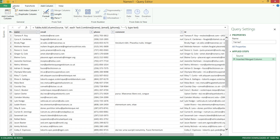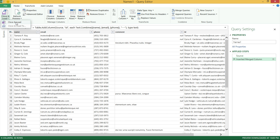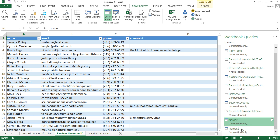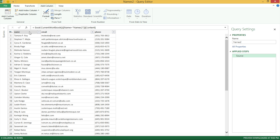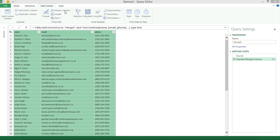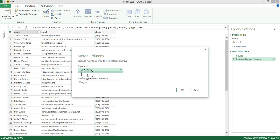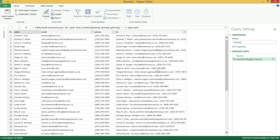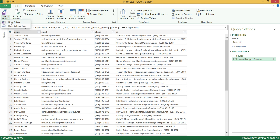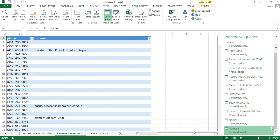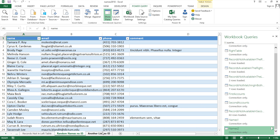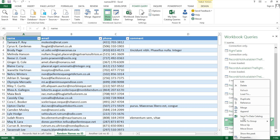I'll load this back by going to Home, Close and Load, Close and Load. Now I have to do the same for Names Two. Right-click, Edit. Under Add Column, highlight the same three columns and do Merge Columns, with the triple-hyphen separator, name it ID, and click OK. That creates the ID column in the second table too. Close and Load, Close and Load. These are just connections — we're creating those merged columns in the background. Now I'll take the Names Two connection and merge it with Names One by right-clicking and selecting Merge.